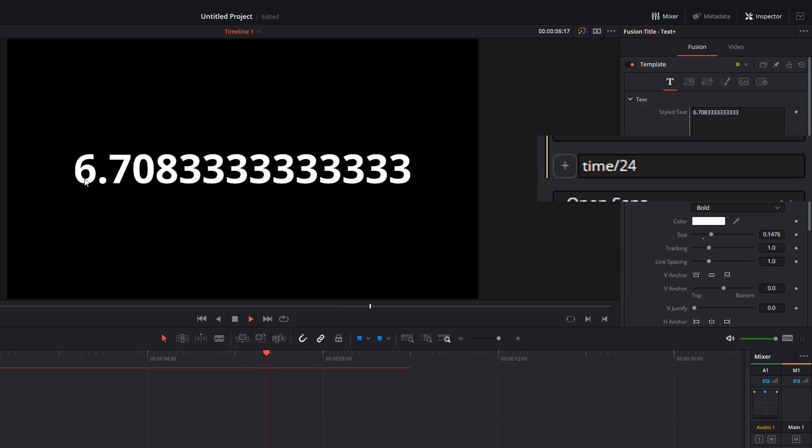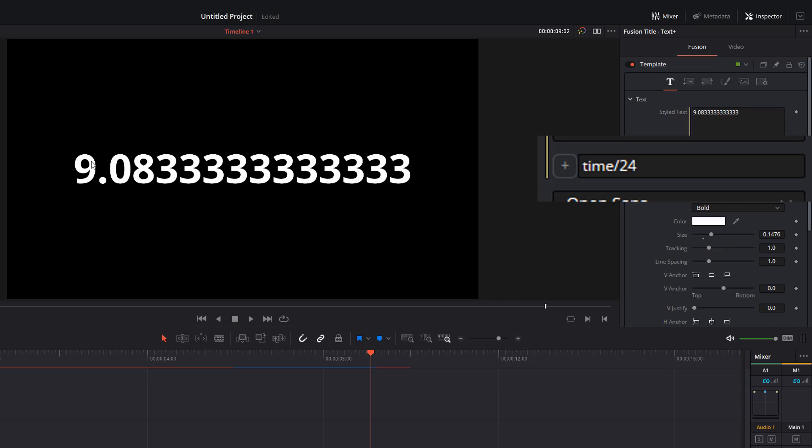It's counting up in seconds, but obviously we've got far too many decimal points here. It's a little bit messy. So we need to tidy that up.